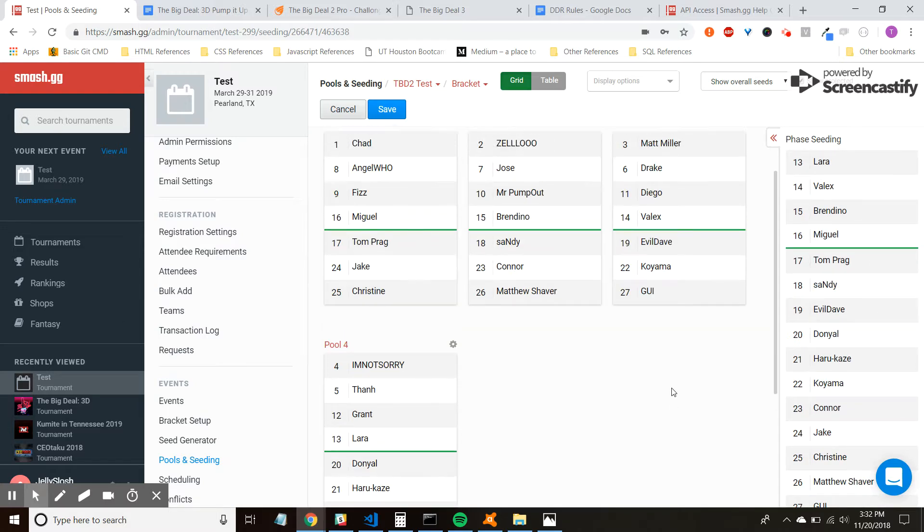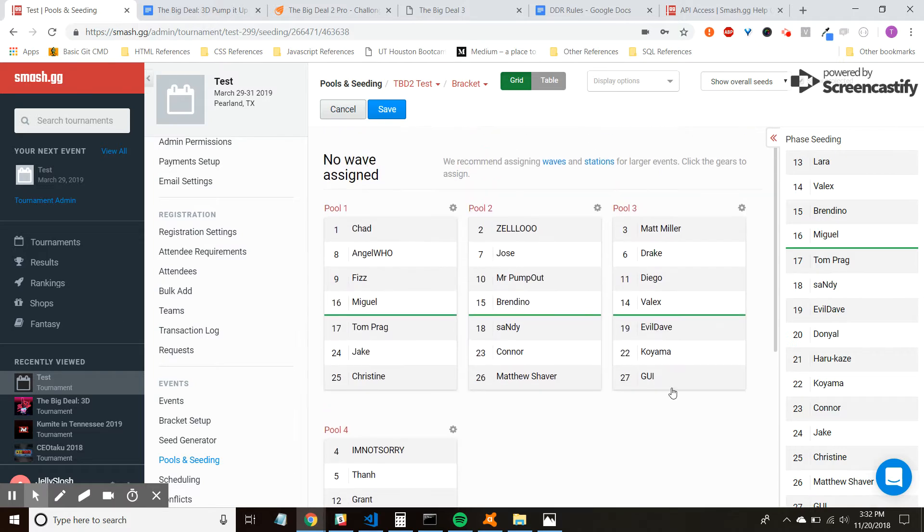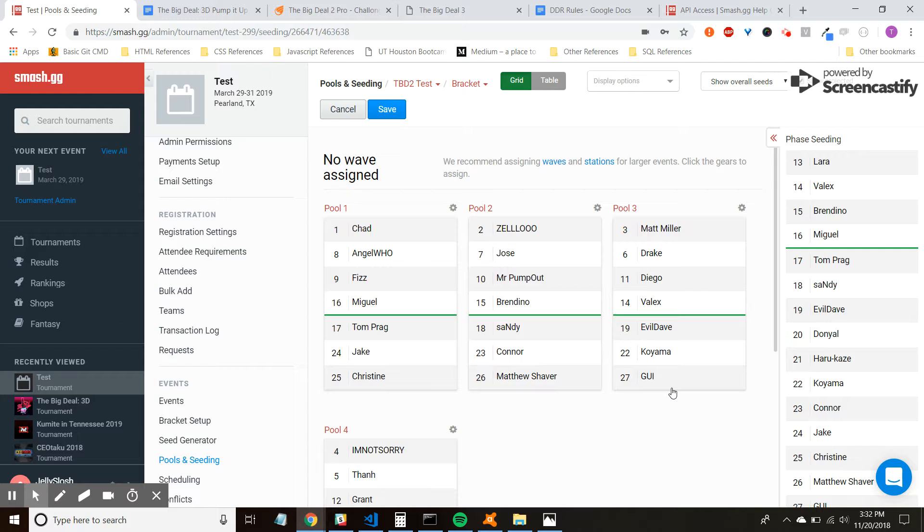And what this allows us, the organizers, to do is run a piece of the bracket at a time versus going straight up and down the entire bracket. This allows us to know which players we actually need waiting in the play area, and then the players themselves are not waiting as long between their matches because we're just finishing up their session all at once.